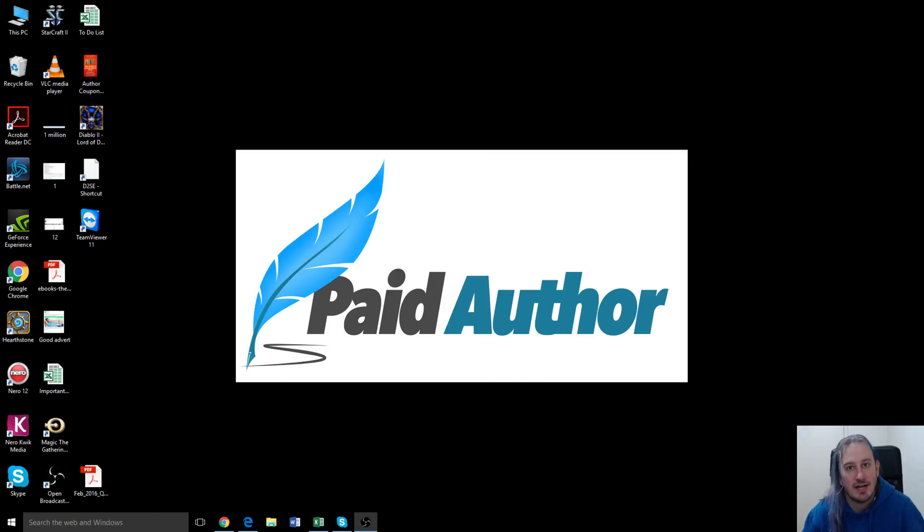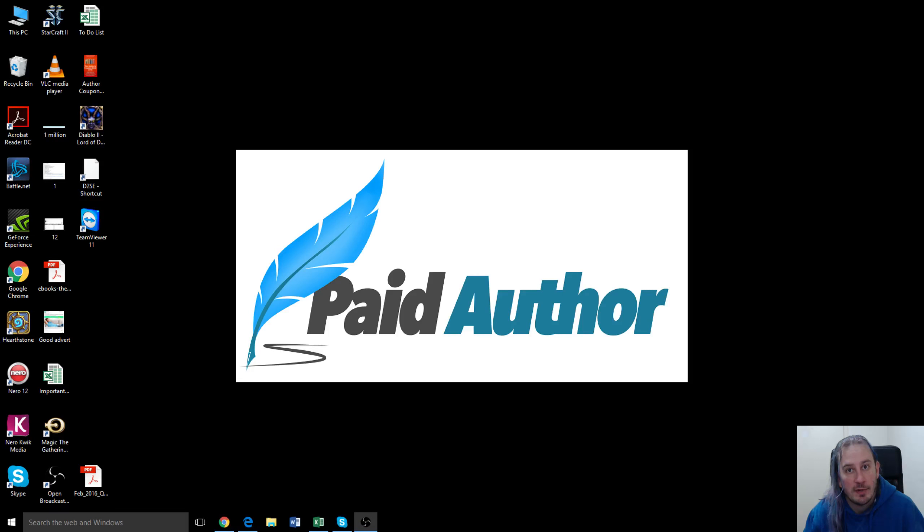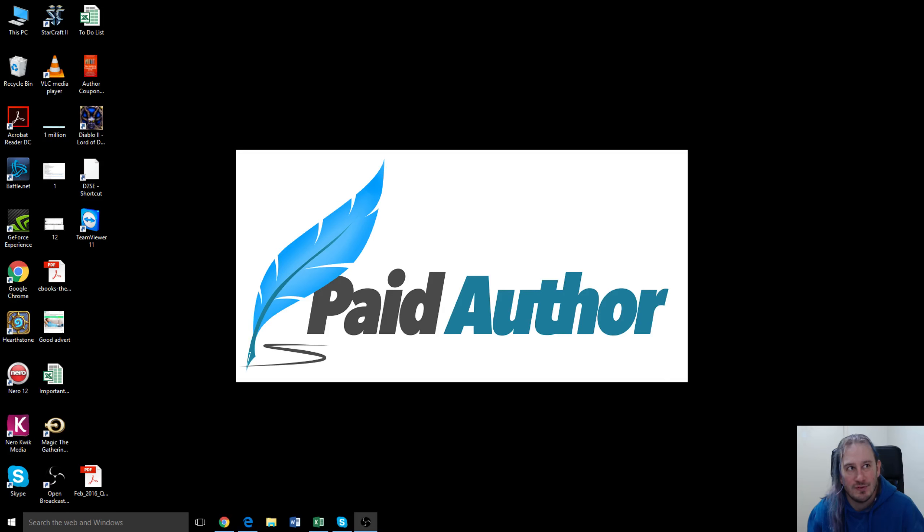G'day guys, it's Ashton Cartwright here from paidauthor.com. Today we're going to be reviewing a book promotion site called Robin Reads or Robin's Reads.